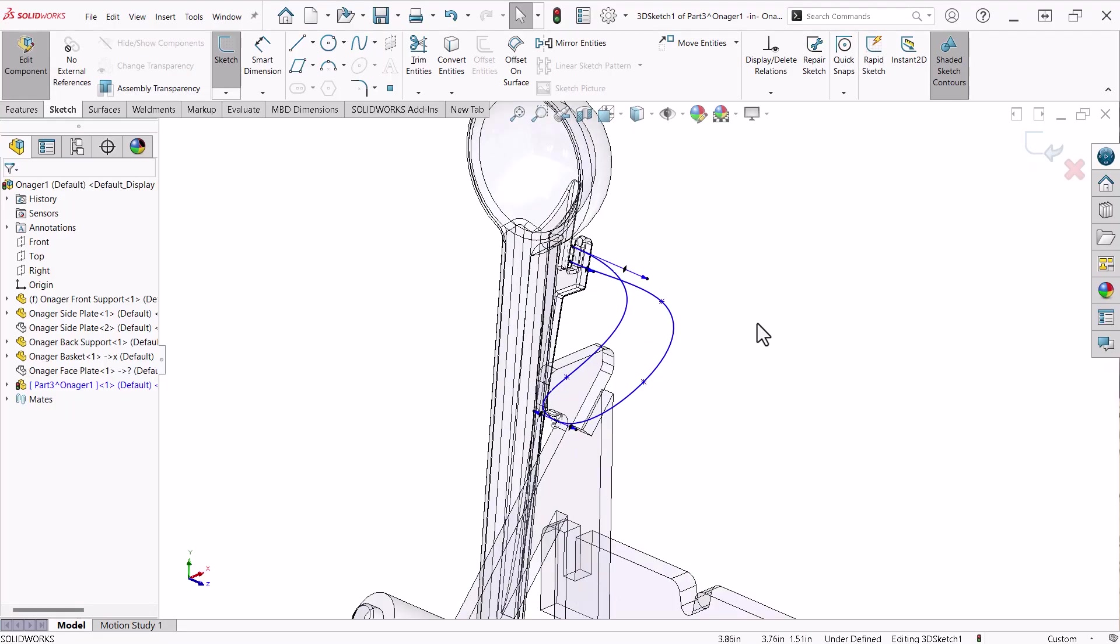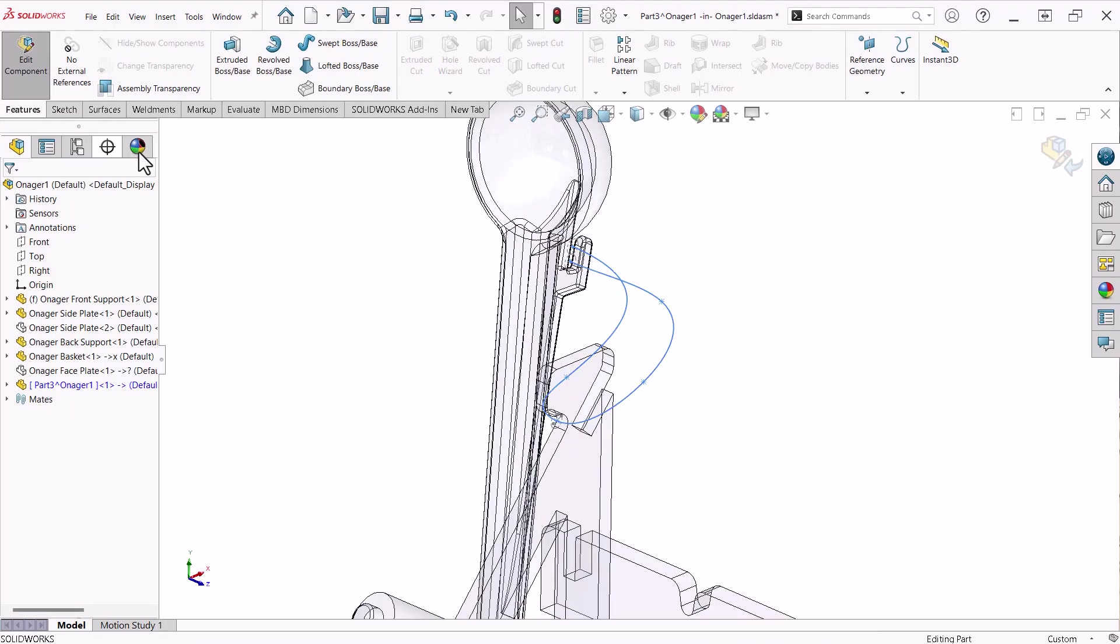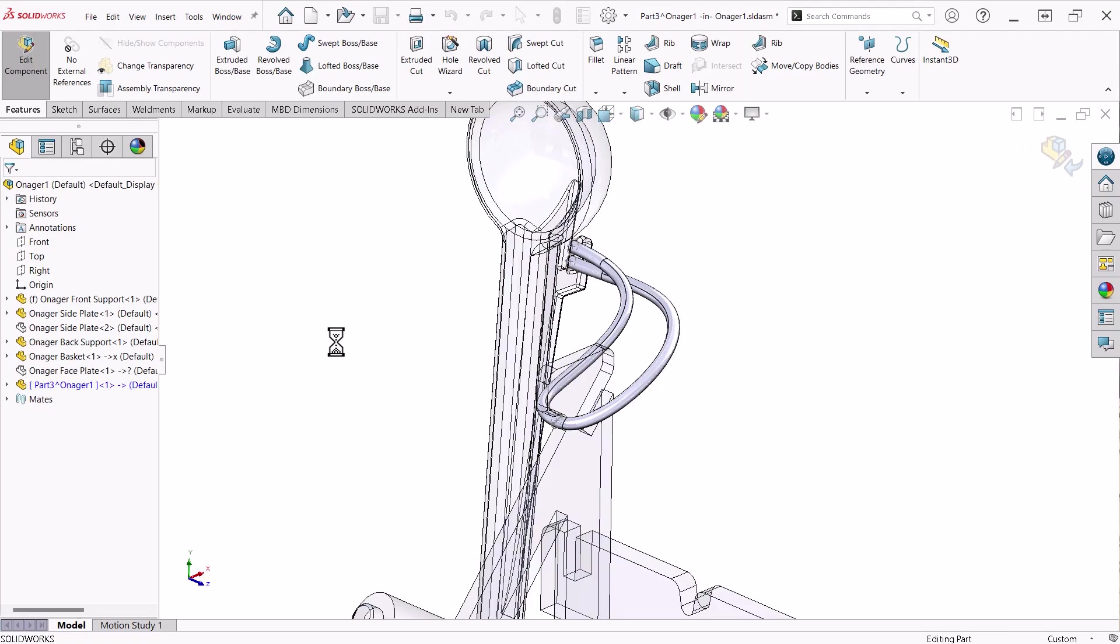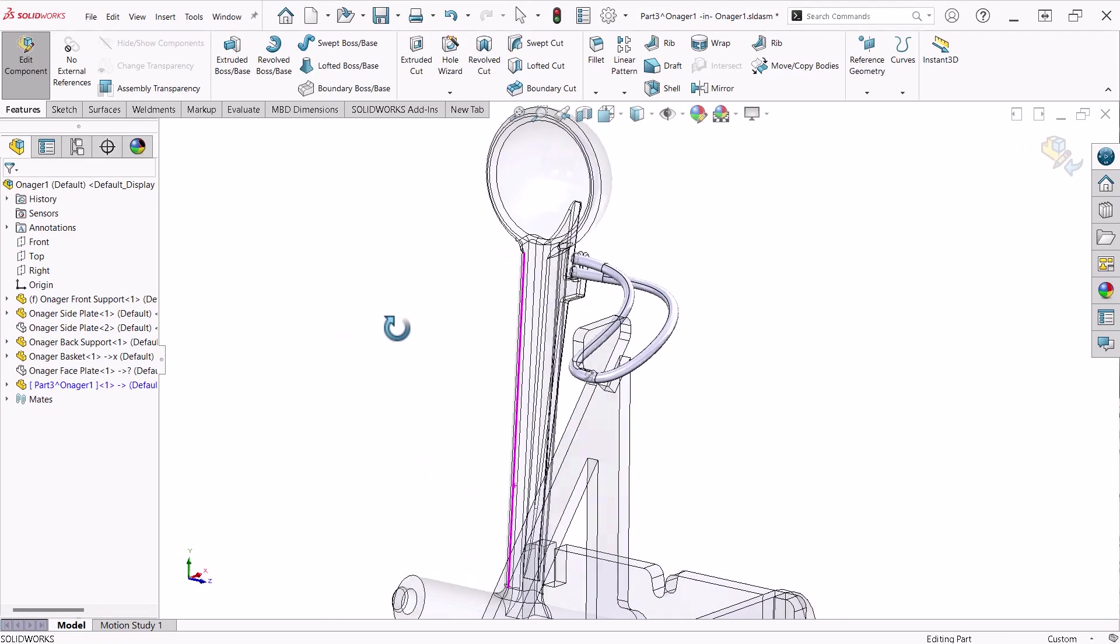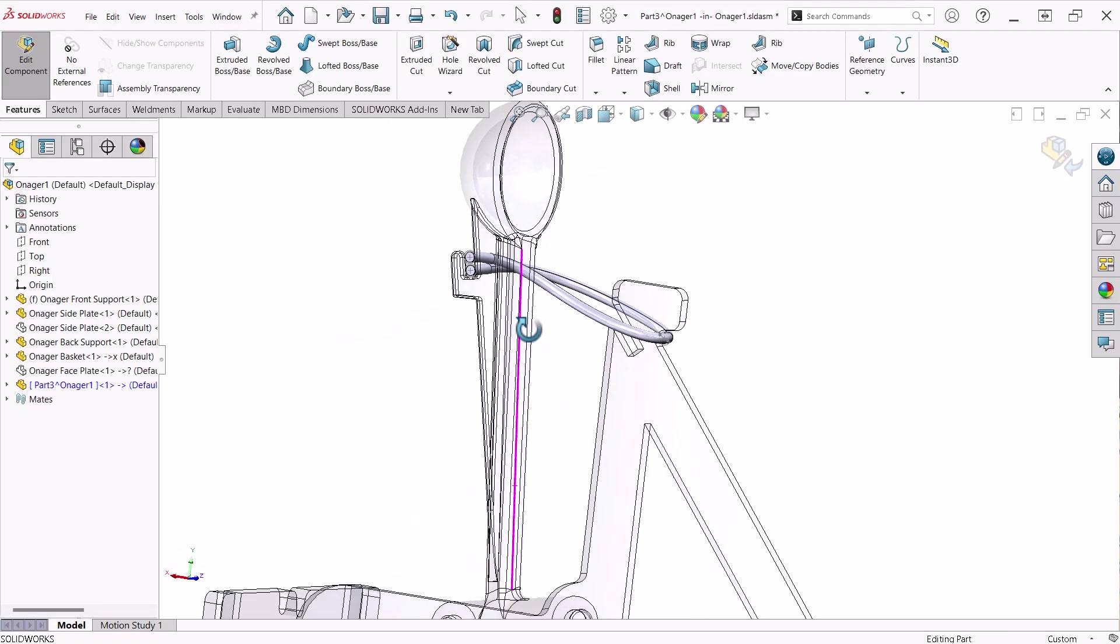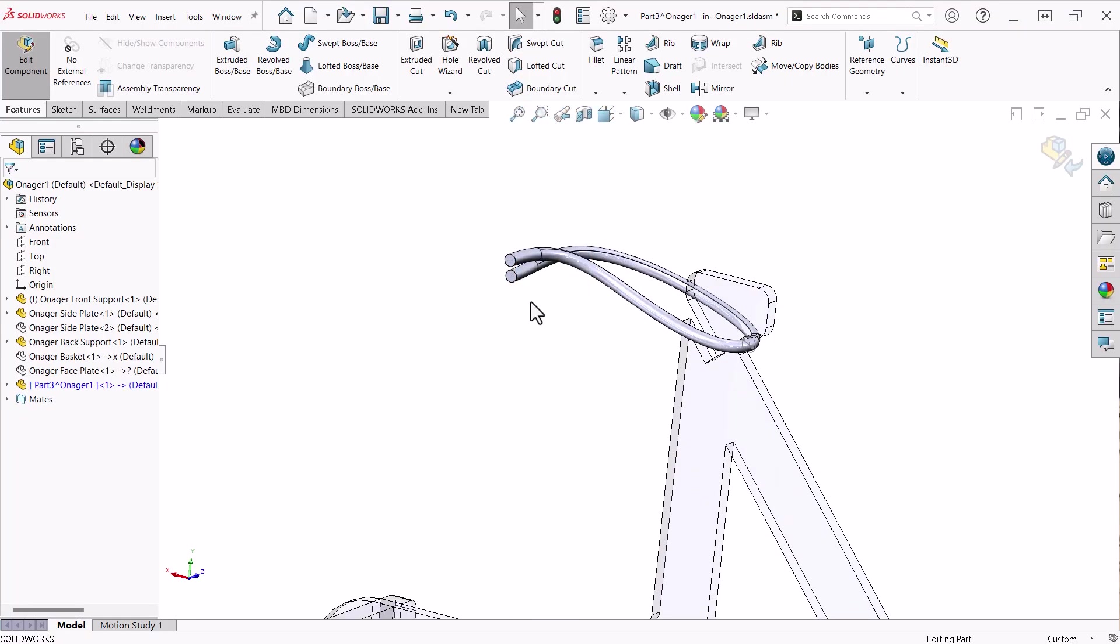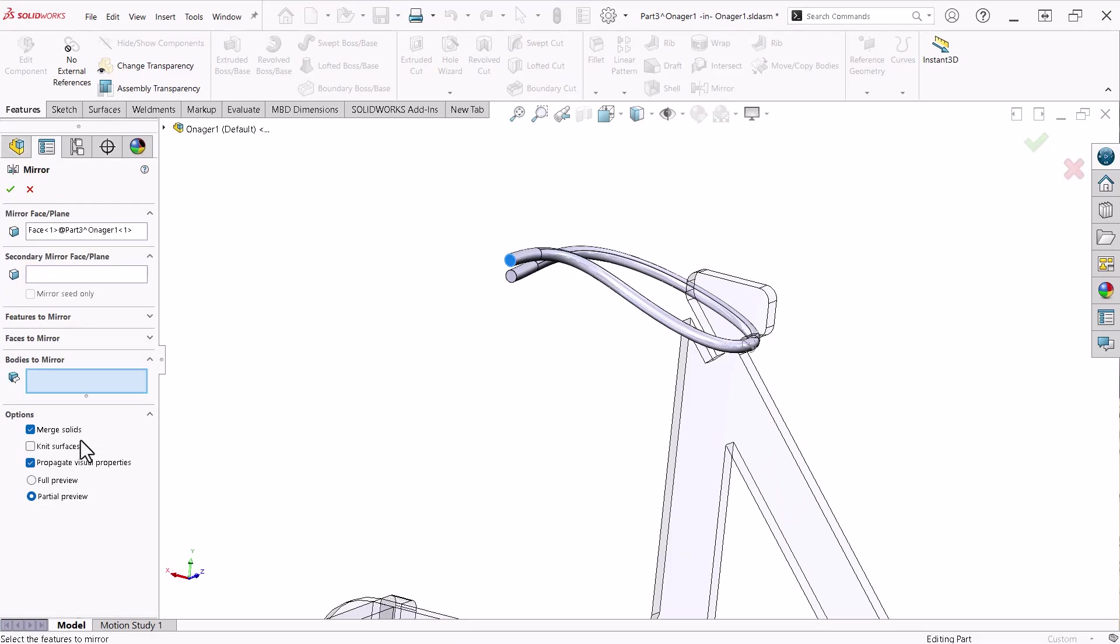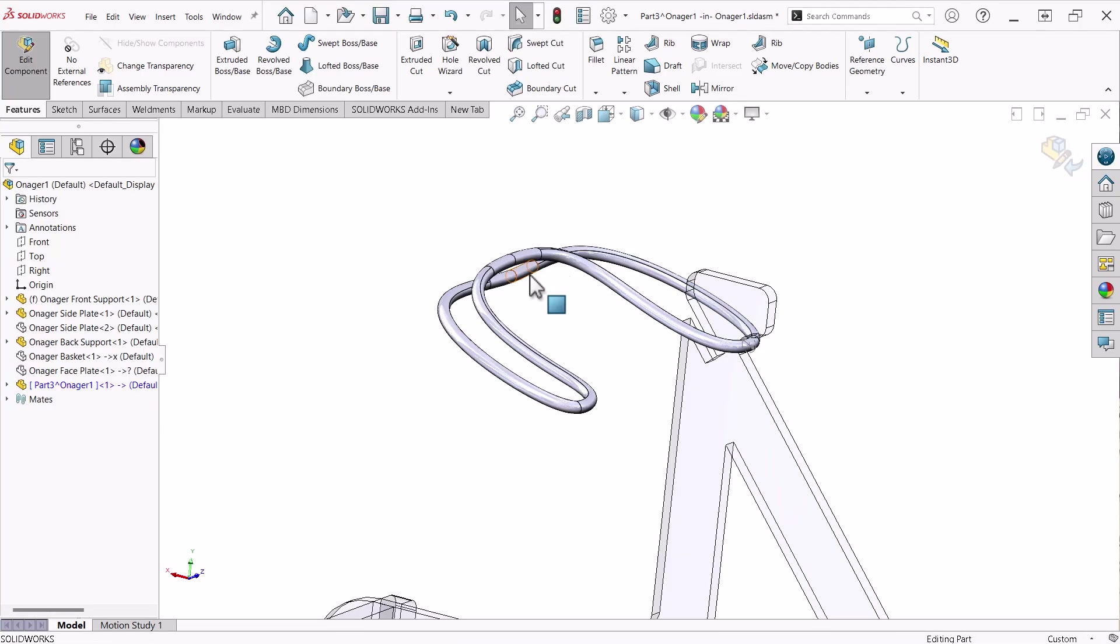Once satisfied, I will close the sketch and activate the swept boss command. The sketch was selected as the path automatically, so I will click circular profile and change the value to 2.5mm. This looks good, so I will hide the basket arm and use mirror to create the other half of the rubber band, using the end face as the mirror face and selecting bodies to mirror.